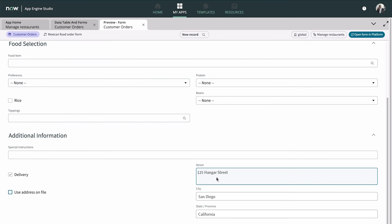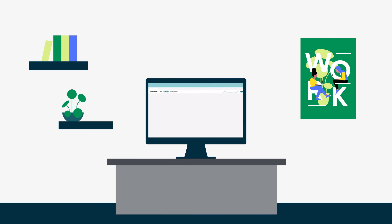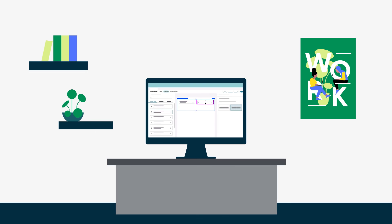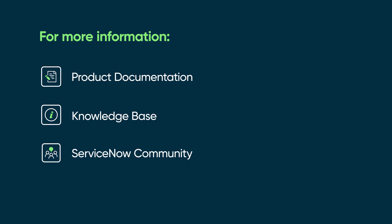So, in just a few minutes, we saw Stephen build a custom form for the Mexican restaurant branch to handle food orders with delivery options. For more information, see our product documentation or knowledge base. Or ask a question in the ServiceNow Community.